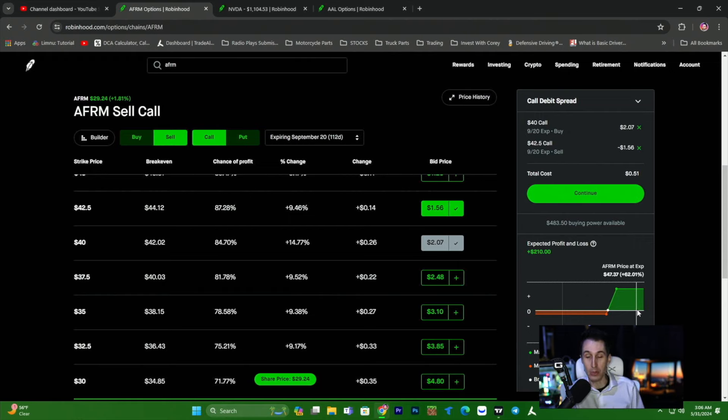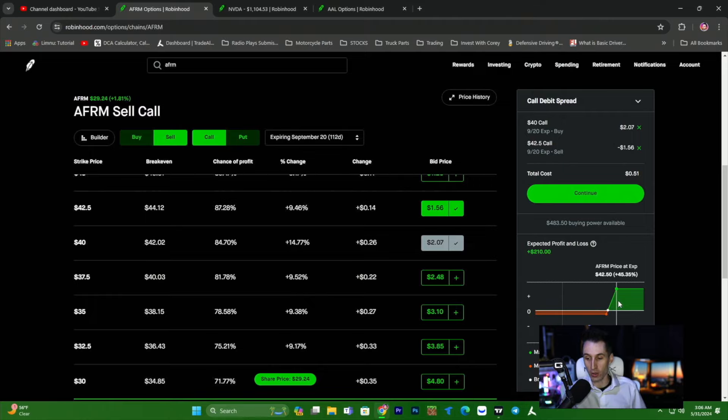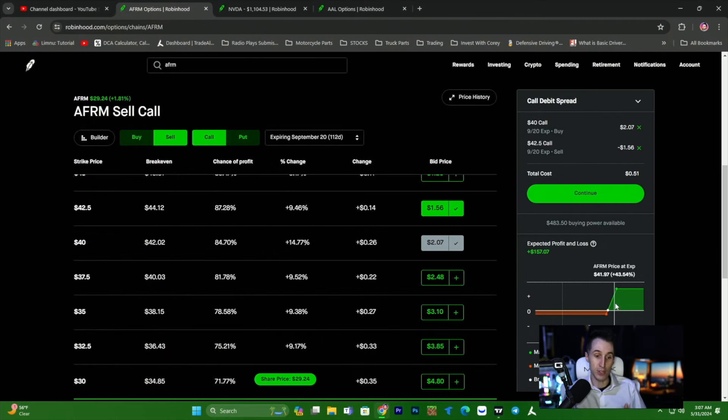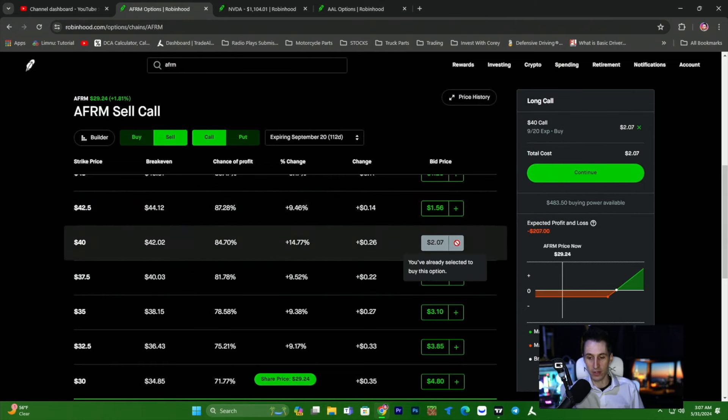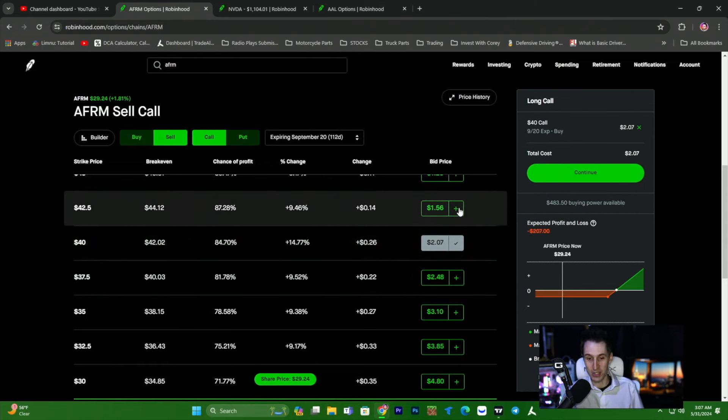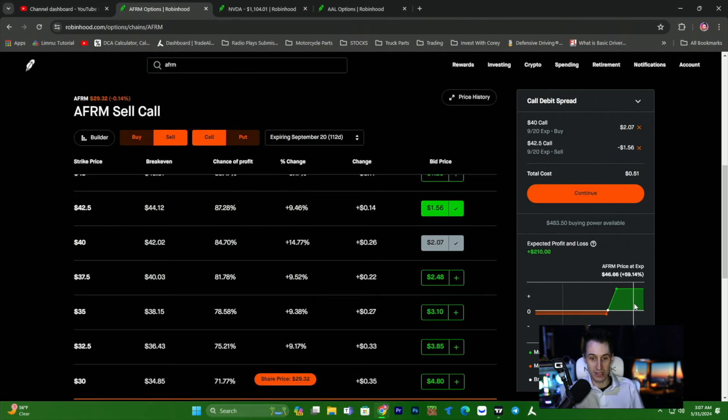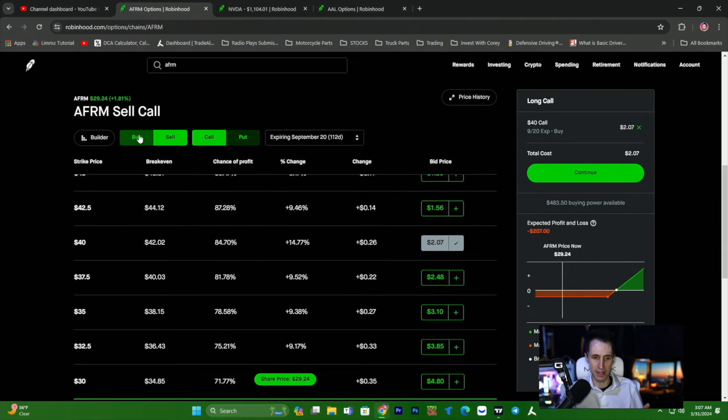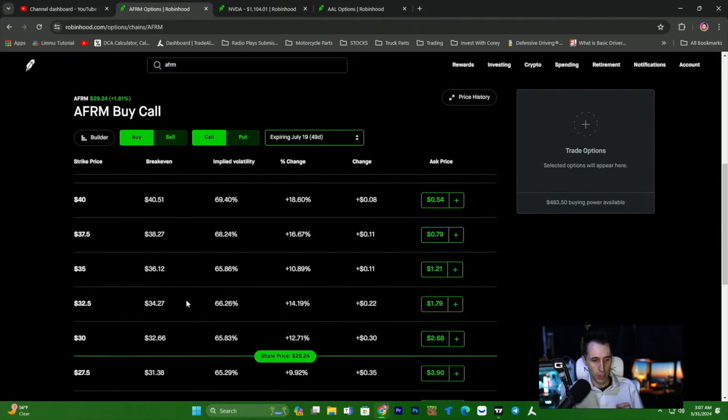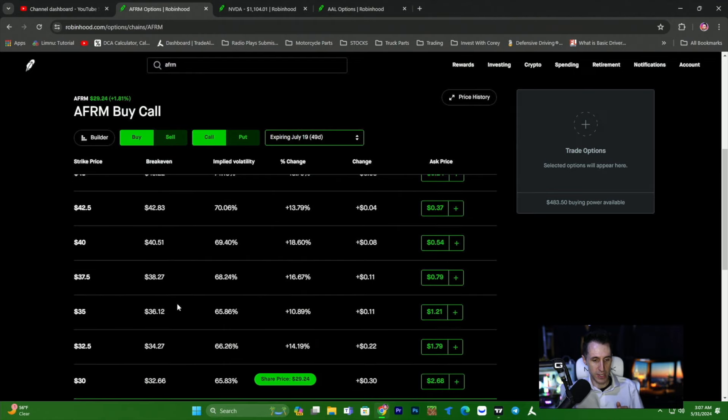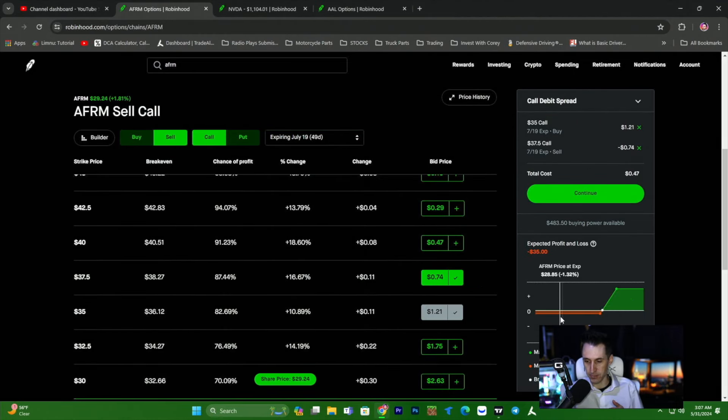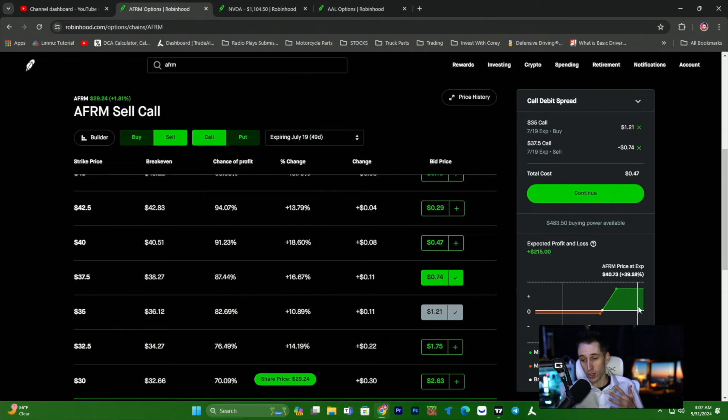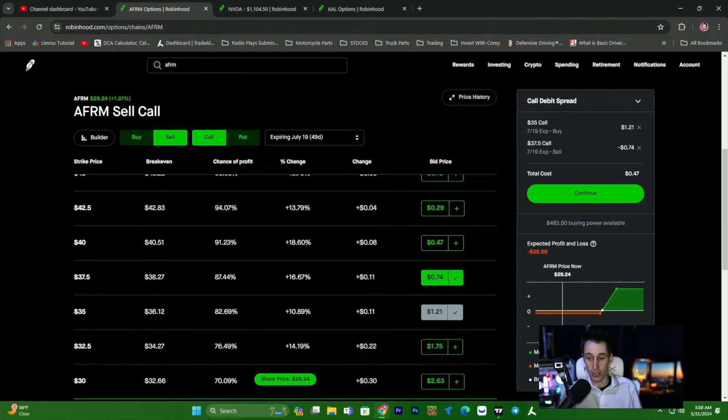And this is really not out of the question. Believe me, when I say Affirm can move on earnings $5 to $8 in a matter of 30 minutes. So to think about this scenario, can Affirm go from $30 to $42, $12 in four months or three months? Yes, it can do that quite easily. $40 instead of paying $207. Because this is a really long position. This is going out almost four months. So $40 to make $210 is a lot. Now we could bring this back, which I would recommend because this is quite a ways out. We could probably bring this back to July 19th.